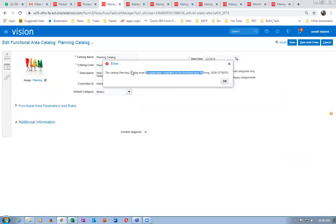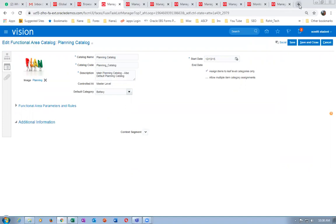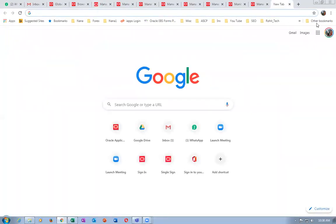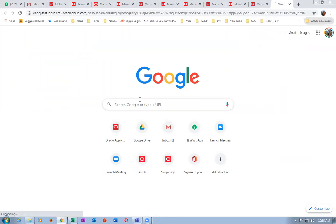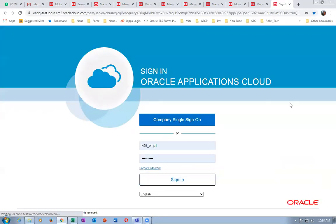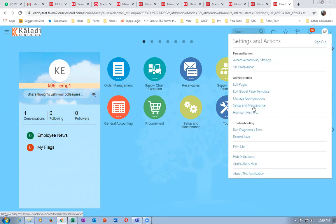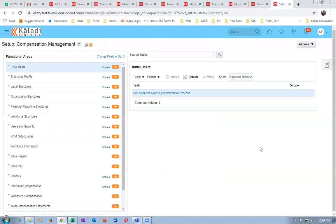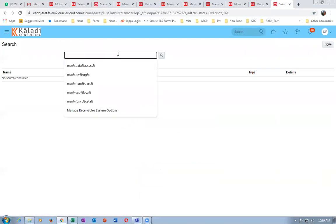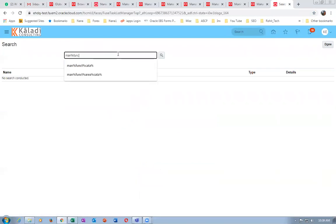The catalog planning must be organization-controlled for the functional area planning only. For the planning catalog, remember you have to create it as org-controlled. On our instance it will allow you. If you want to change the default category, it must be org-controlled; otherwise master-controlled is okay. Every new item created for the planning area will now automatically assign this category.